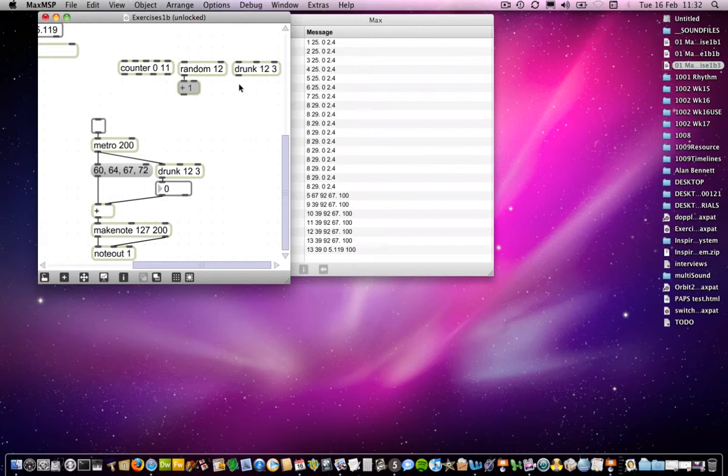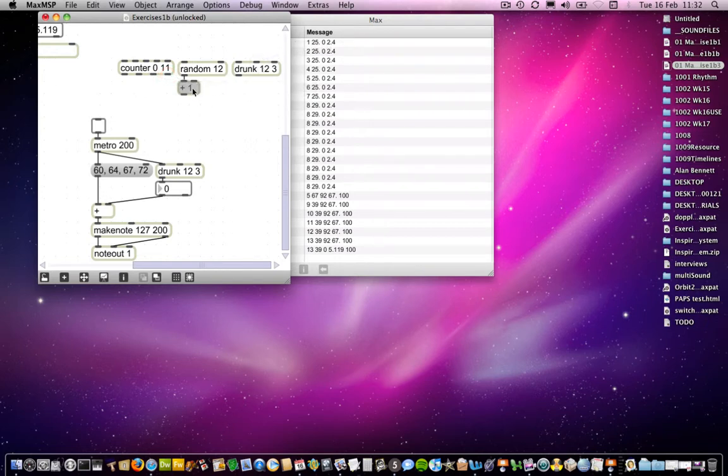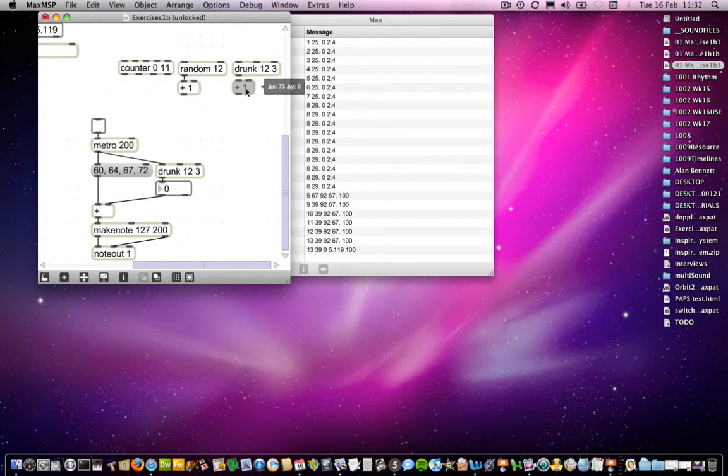If it then chose a 7, it could choose 5, 6, 7, 8, and 9. If it then chose an 8, it could choose 6, 7, 8, 9, and 10, and so on. So one of those numbers to 3 to either side of the current number. So essentially what you get is a drunk walk around that random range. So in all three cases, if you wanted to have outcomes of between 1 and 12, you would need to add 1 again to the drunk object.